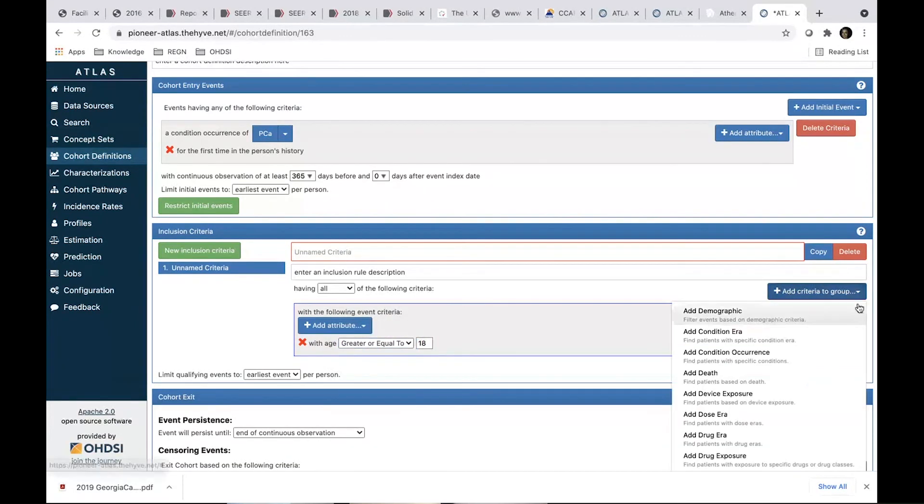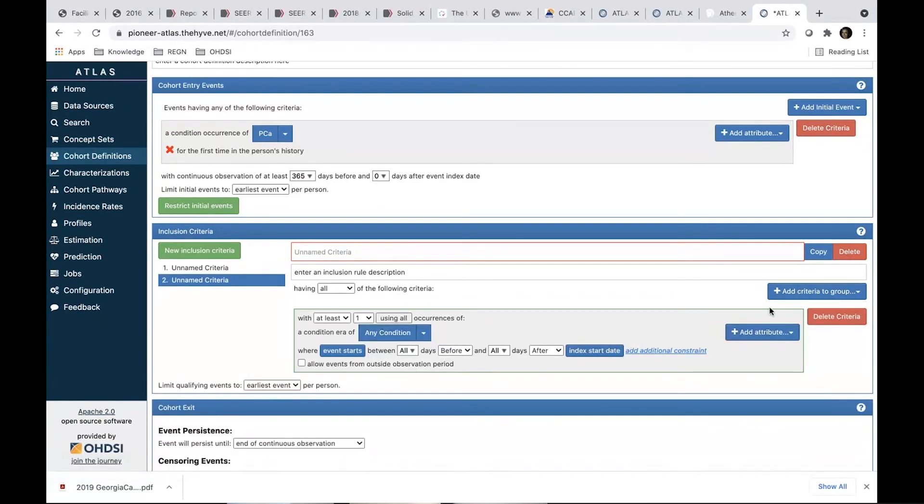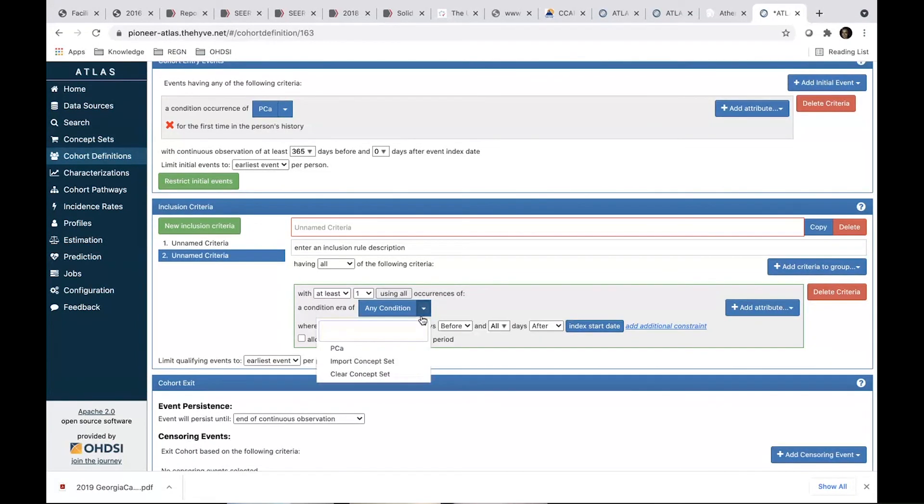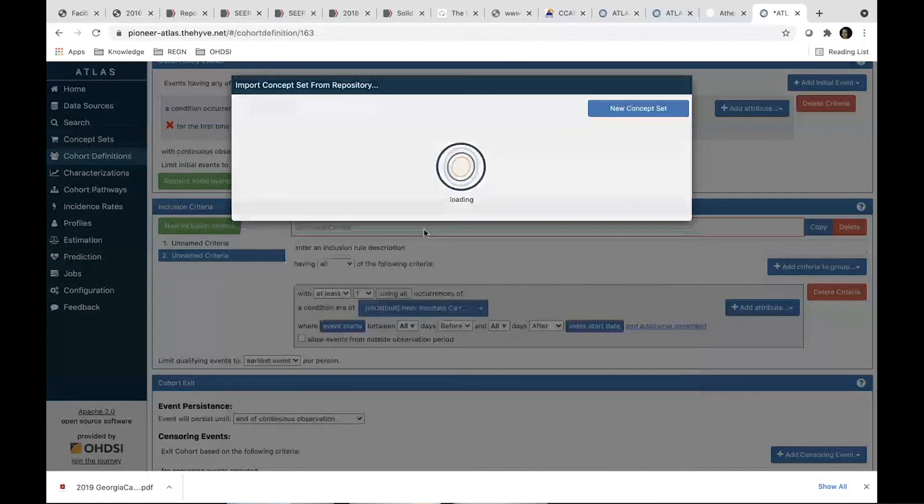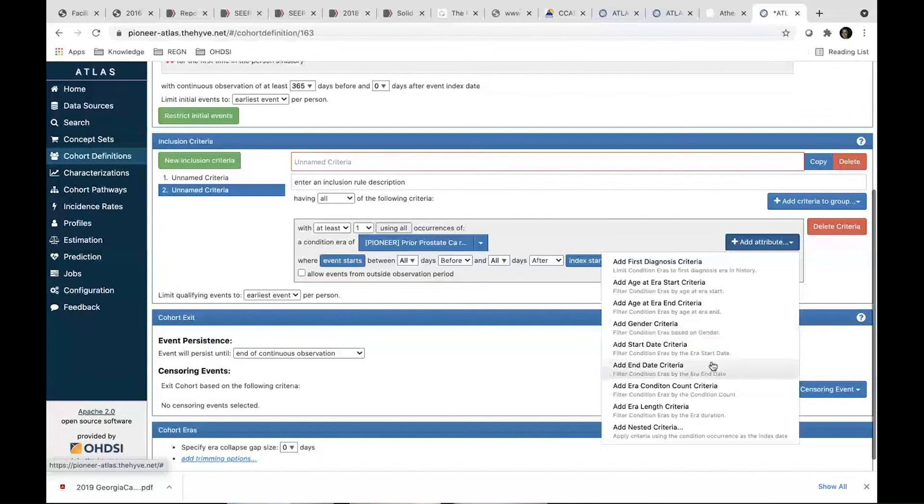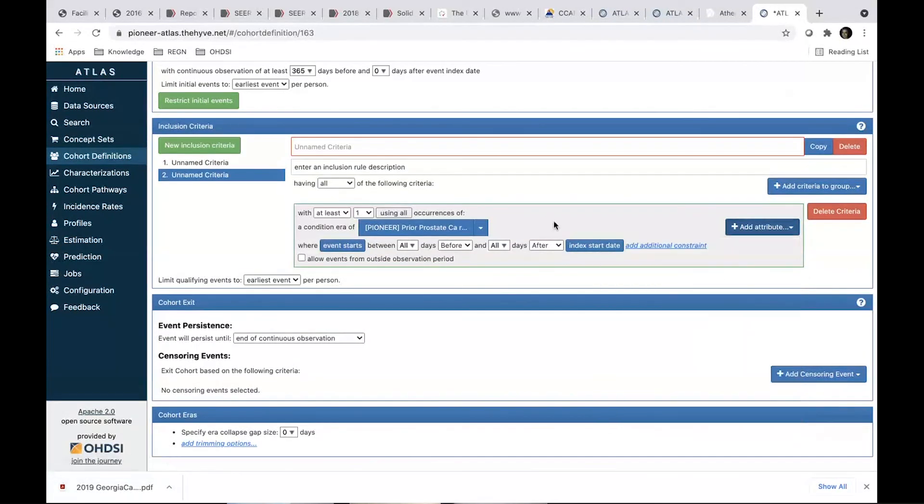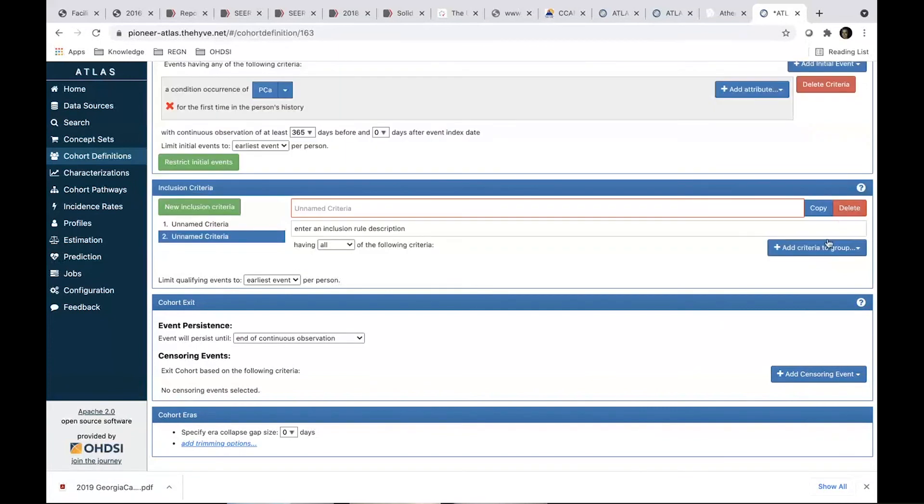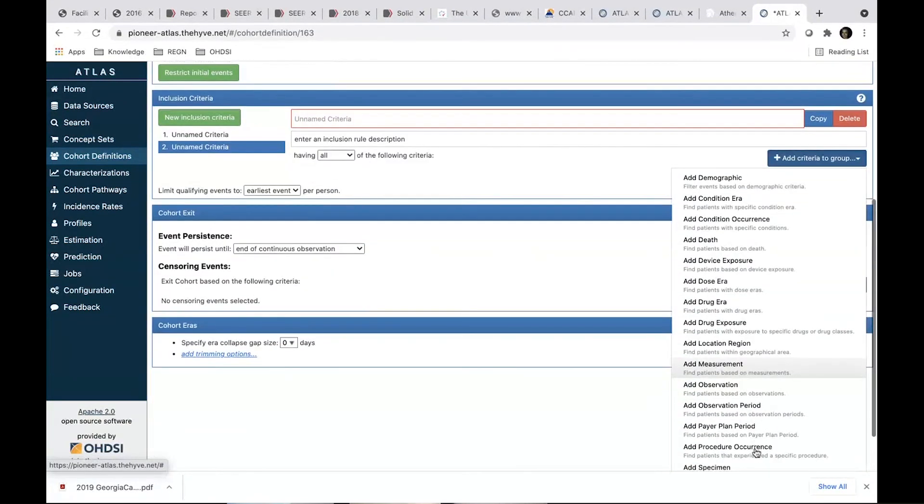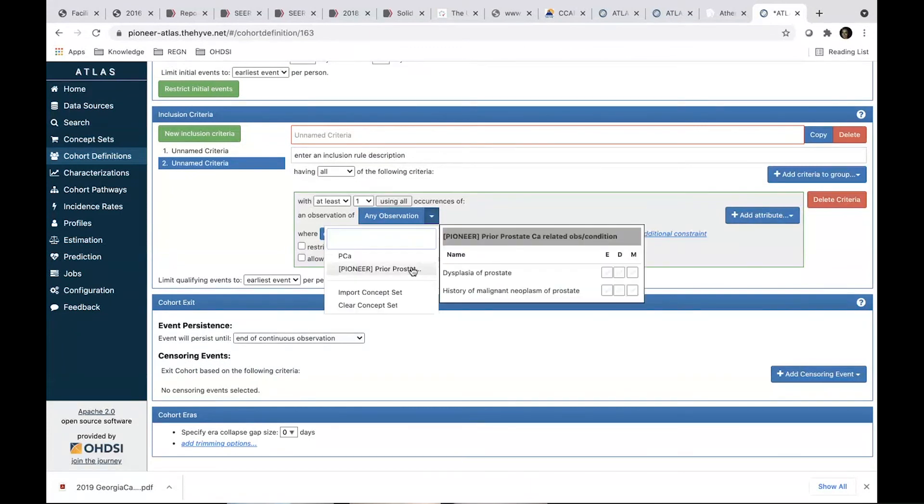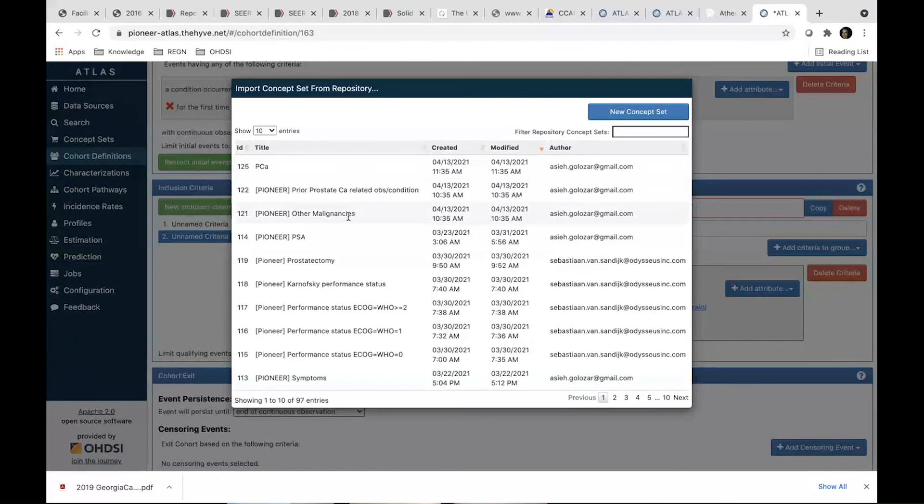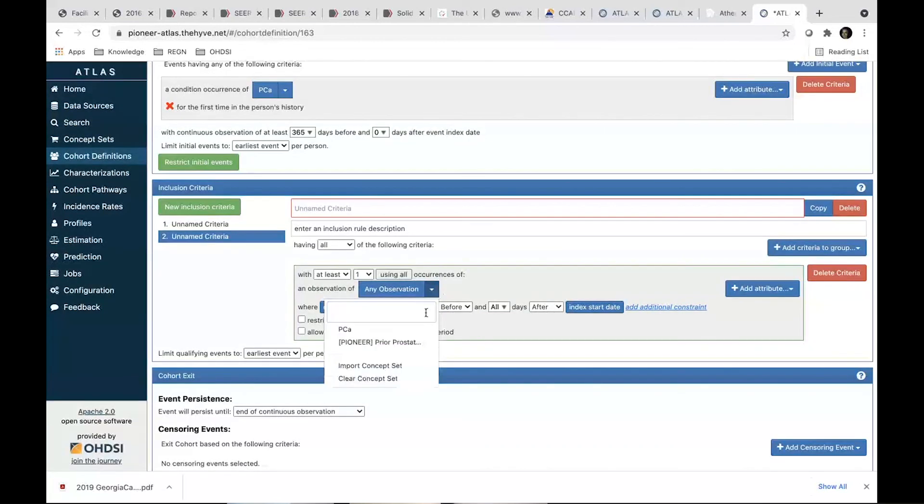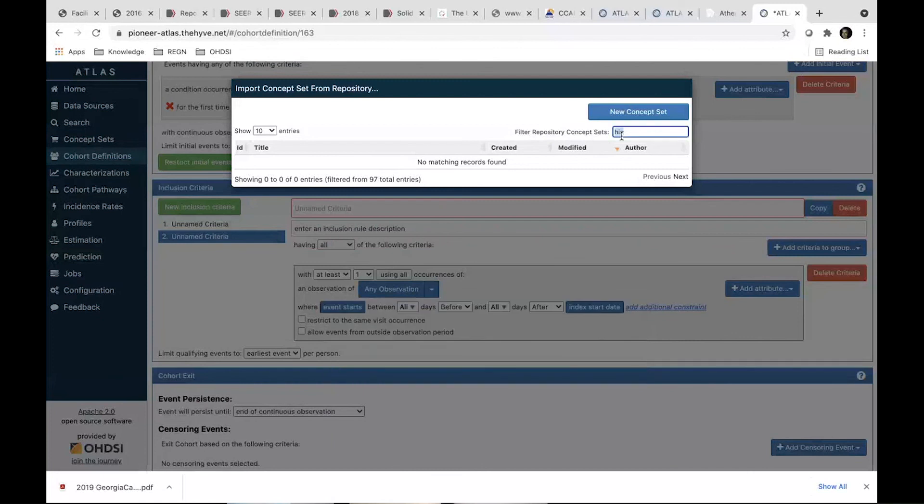Then the other criteria here. We do condition error. Okay. So we wanted them to have any other prostate cancer history. We have them here, prostate cancer related condition. It's an observation that has a, so no, not a condition error. Sorry. It's an observation of prior cancer. I'm sorry. Other history. Okay. I can't find it here. Any observation of, okay.